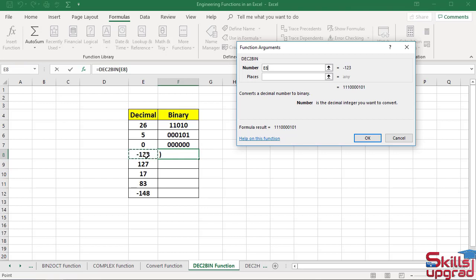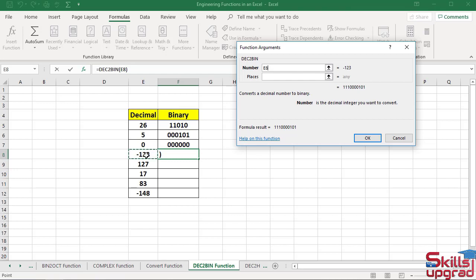If you enter a value in the number box less than negative 512 or greater than positive 511, it returns a NUM error value. You must enter a value between negative 512 and positive 511.